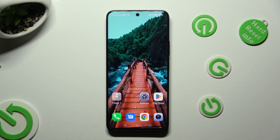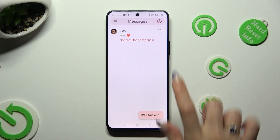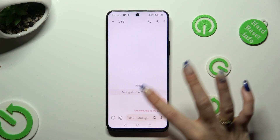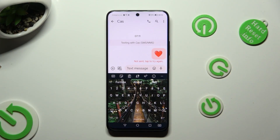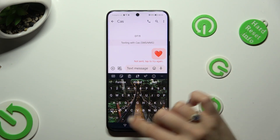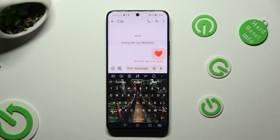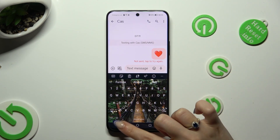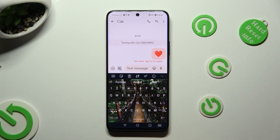Begin by going into your device's keyboard and holding the microphone icon located at the bottom left corner, right next to the smiley face.